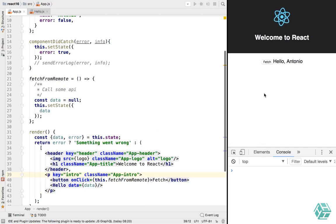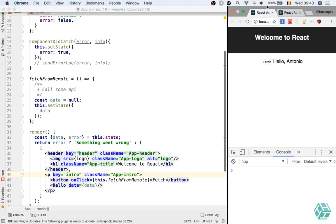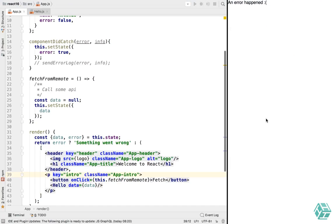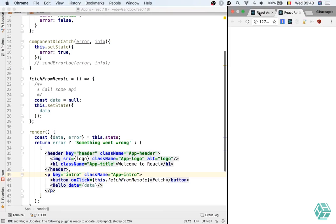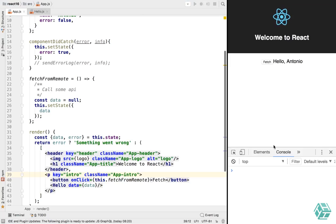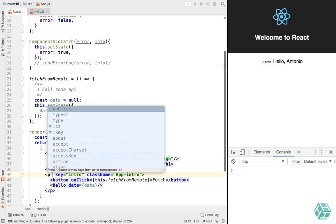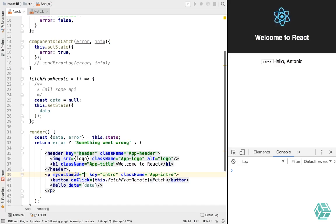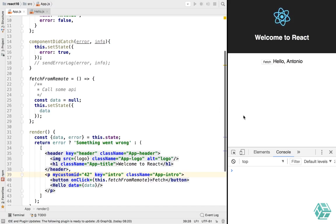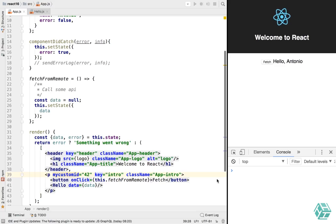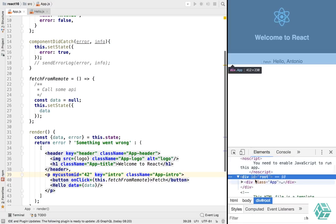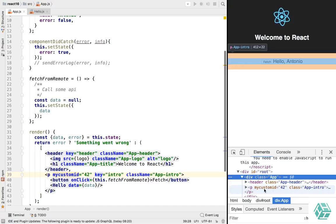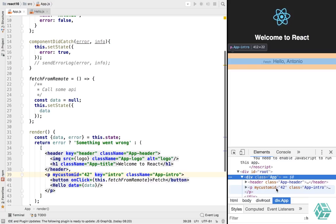And another cool feature is the fact that now you can return a custom attribute on your elements. So let's say I want to have my custom ID set to 42. Well, in React 15, it will just ignore that, give you an error in the console and not pass it to the element. But in React 16, as you can see, my p still has the my custom ID on its attributes. So that's pretty cool.